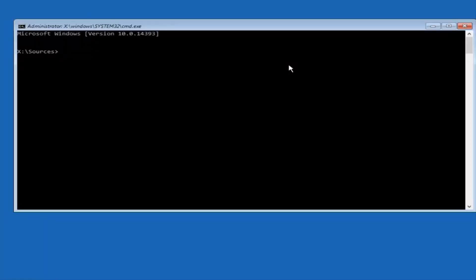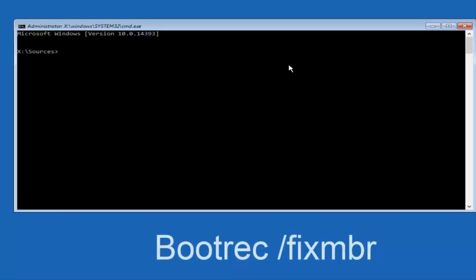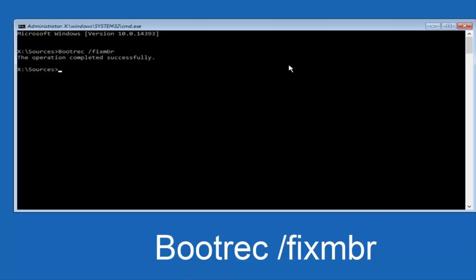Now you want to type in bootrec (b-o-o-t-r-e-c) space forward slash fixmbr (fix m-b-r). Fixmbr should be one word, and bootrec should be one word, with a space between bootrec and the forward slash. Hit Enter on your keyboard. It should say 'the operation completed successfully.'